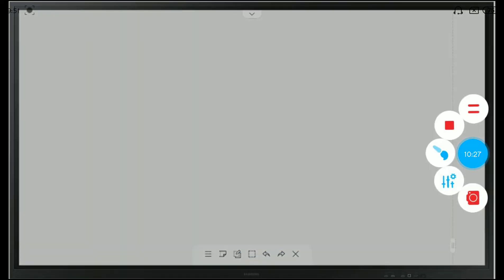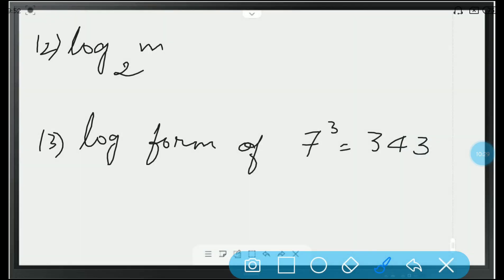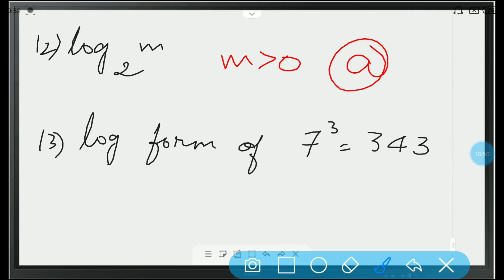Twelfth question: log m to the base 2 exists for — the condition is m should be greater than 0. If m equals 0 or m is less than 0, it won't exist. So, option A: m should be greater than 0.